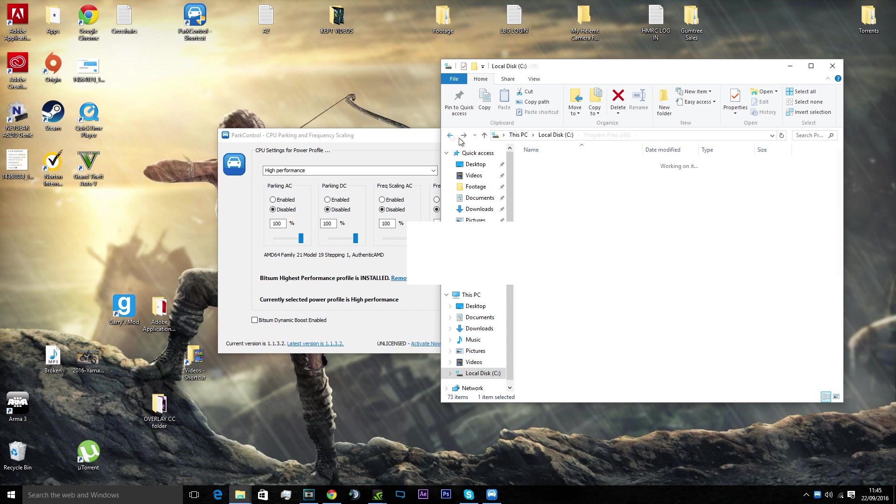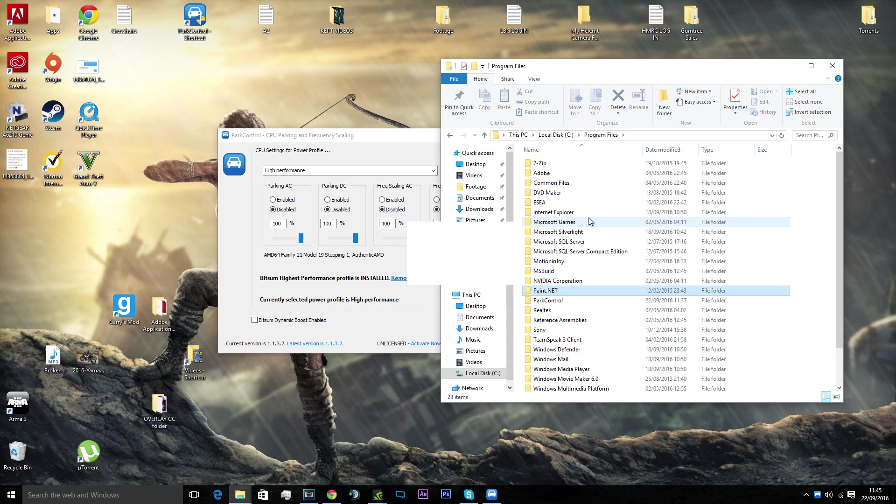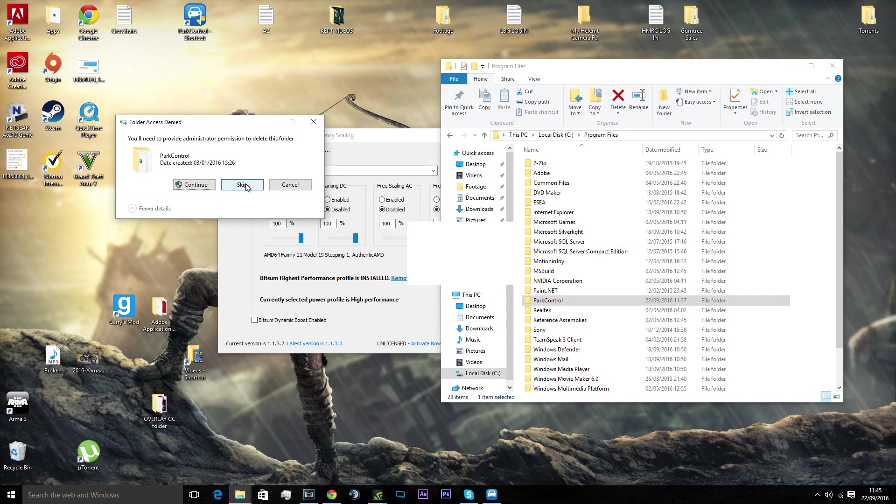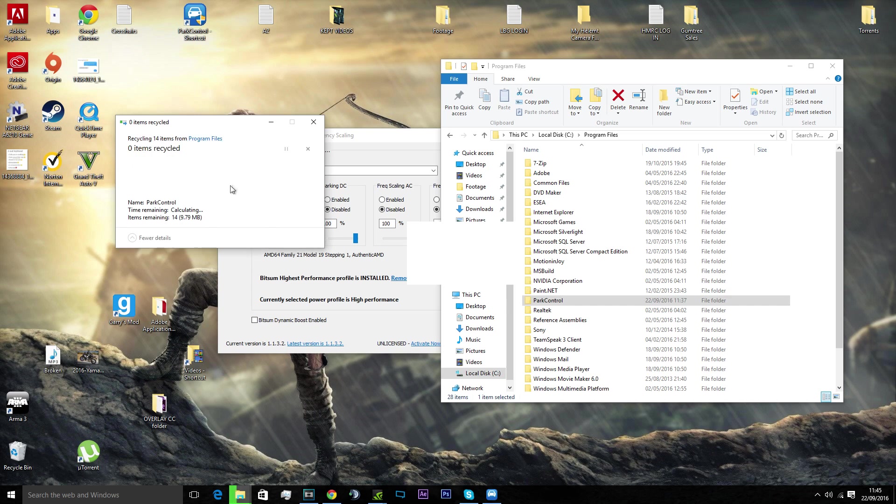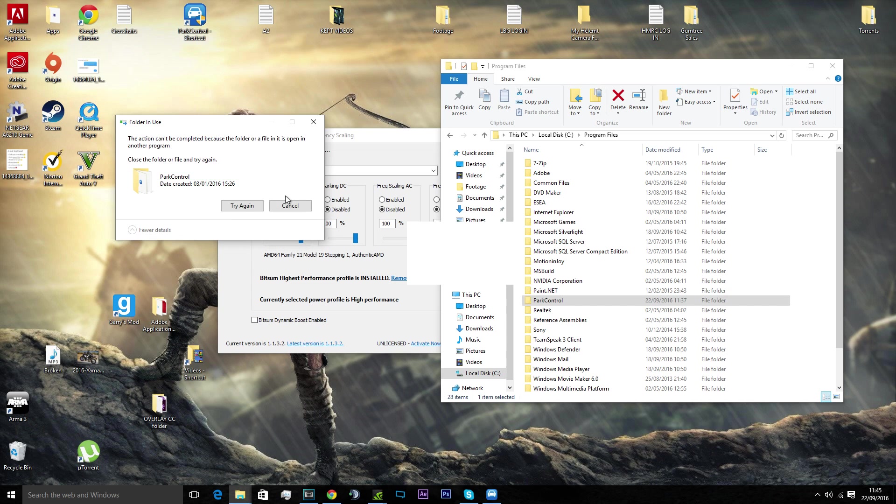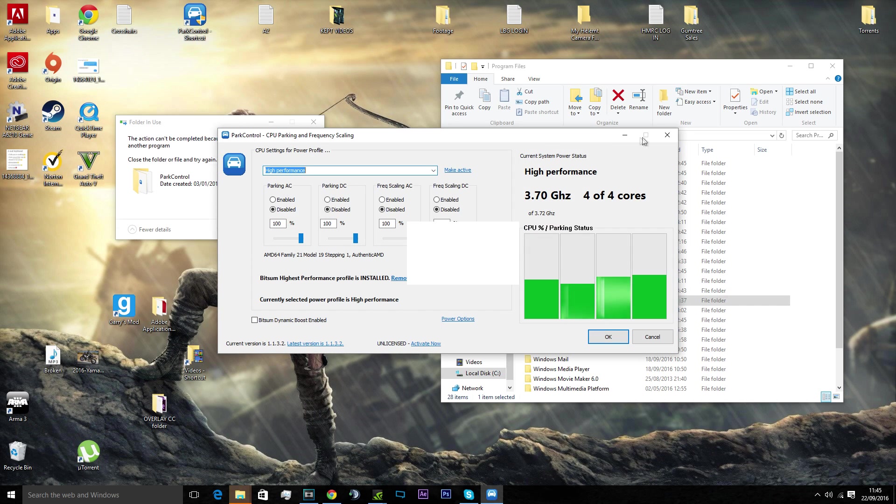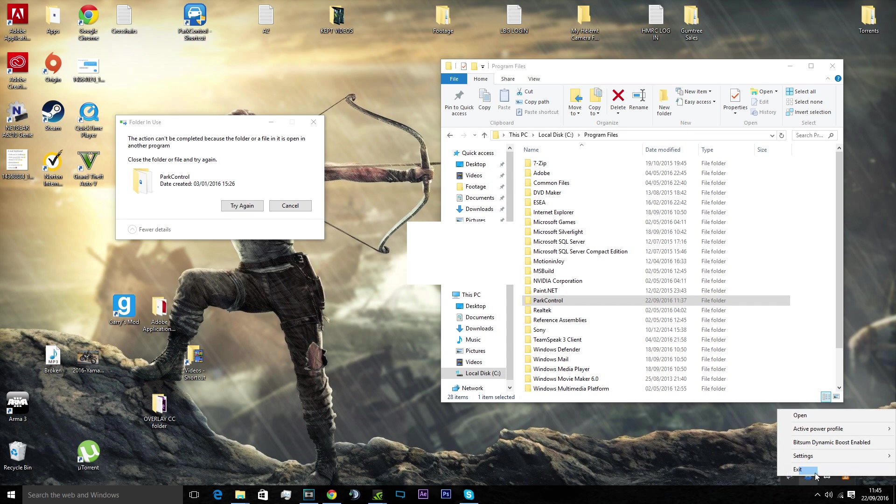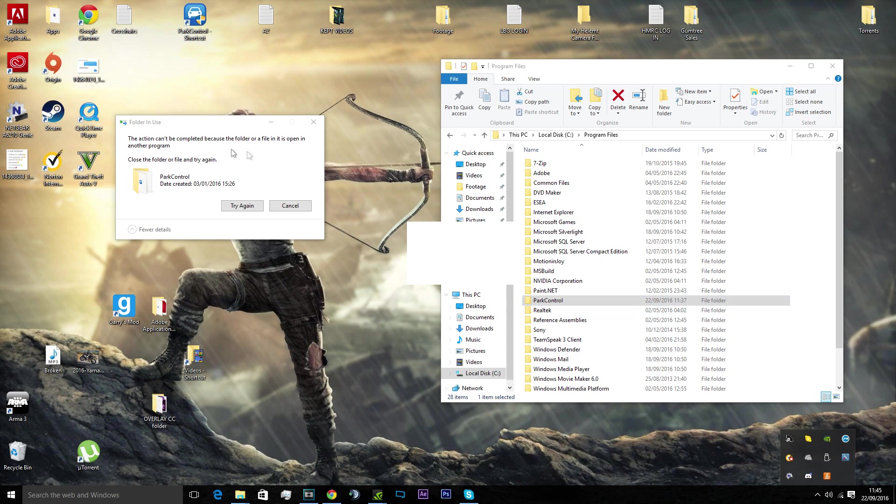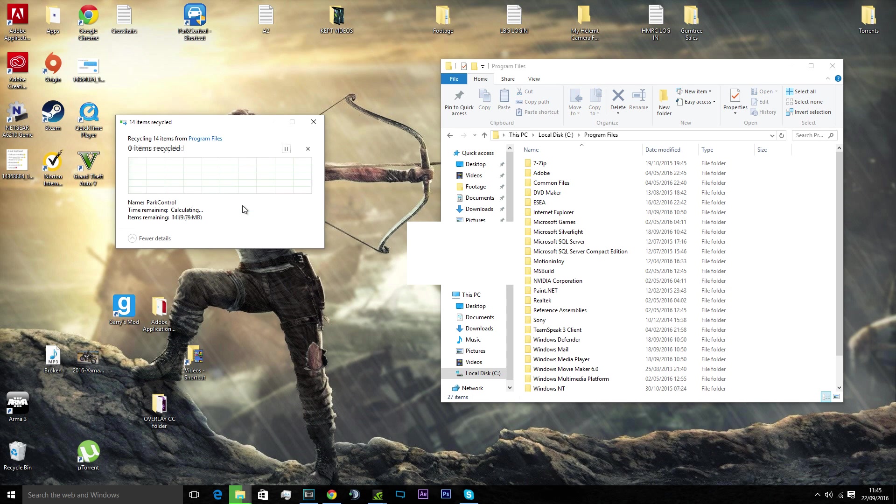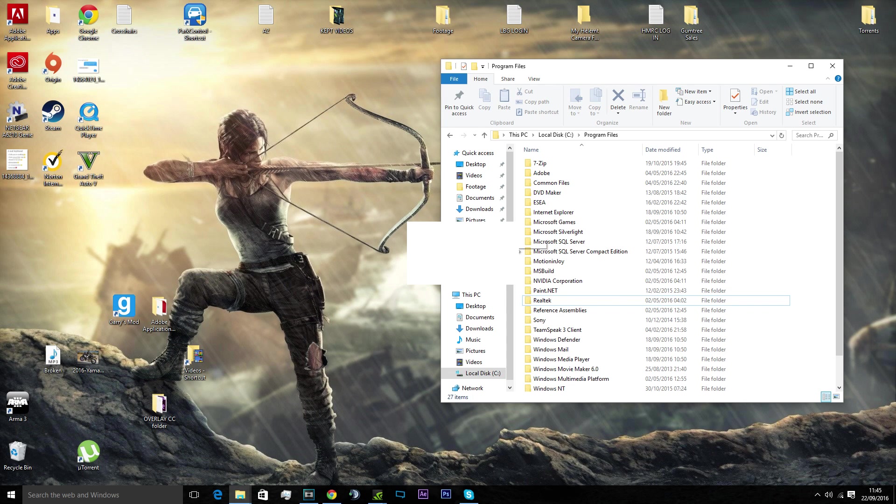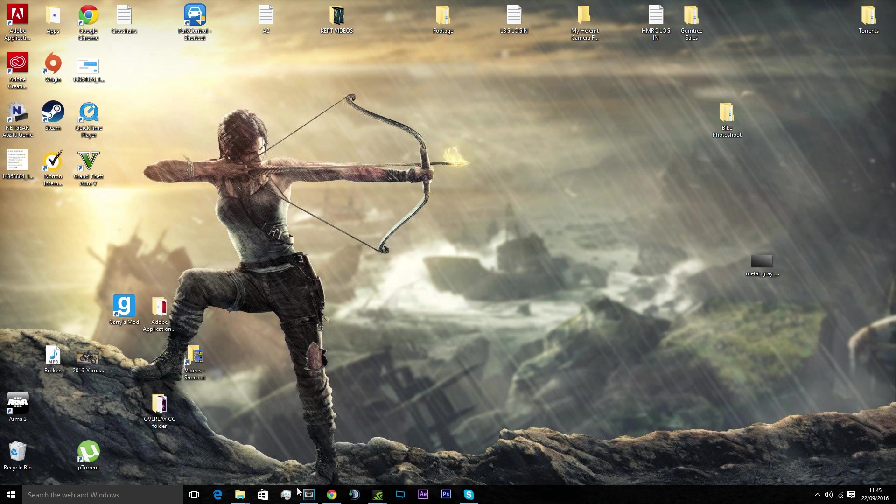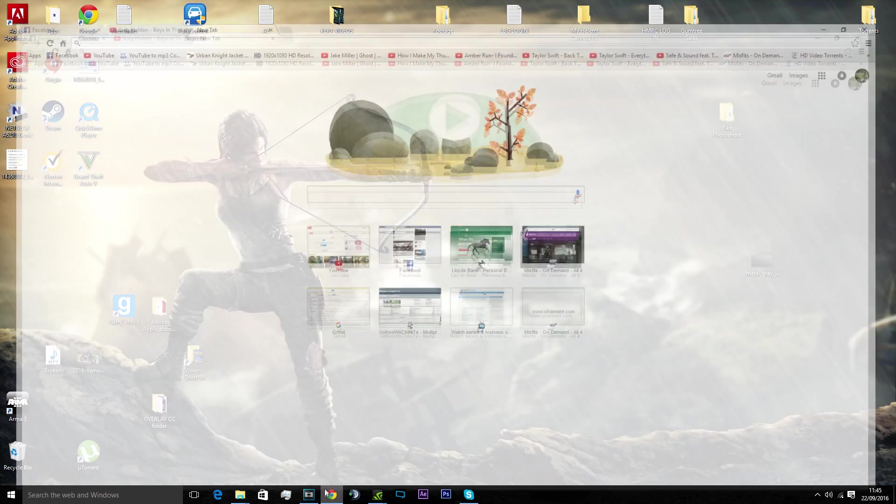There it is, so I'm going to delete this completely off my system. Hold on, let me shut it down. Now exit, try again. There, that's completely gone off my system.